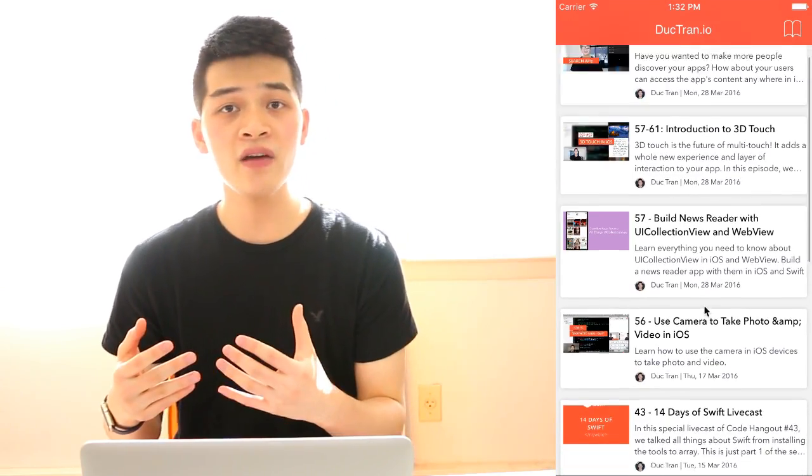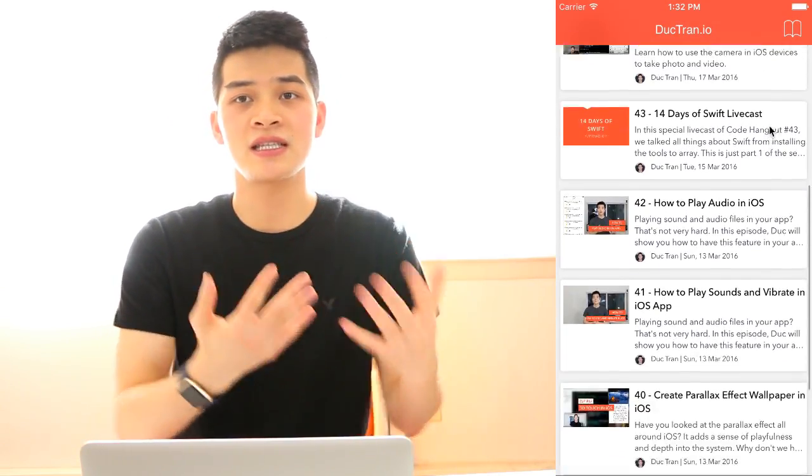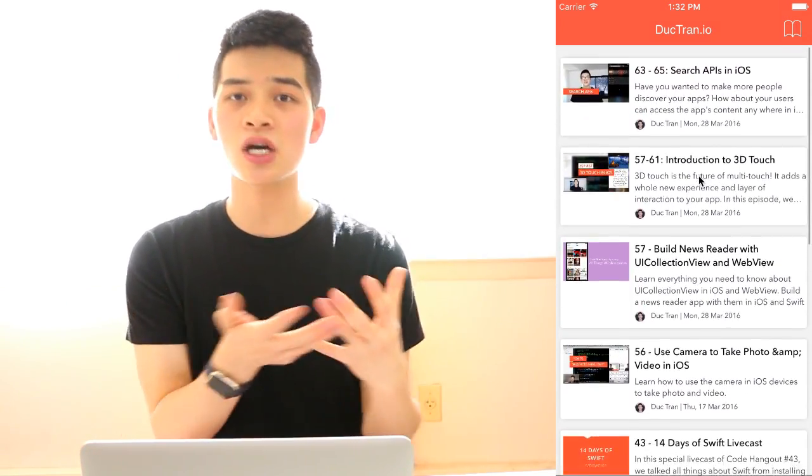Hey guys, in this episode let's talk about how we can create a table view with card views. You see apps around the world, like the Google apps, very famously creating the table view where each cell is not like a default standard UITableViewCell in iOS, but it creates a sense that it is a card — it has some shadow, it has a background — very beautifully and nicely done.